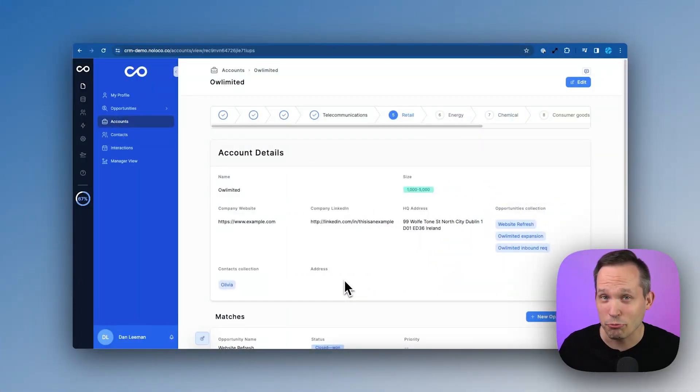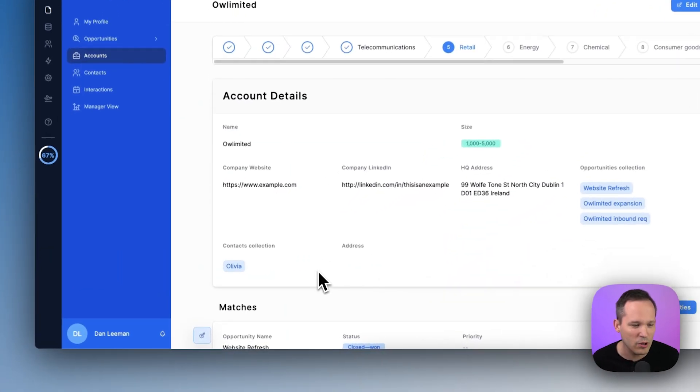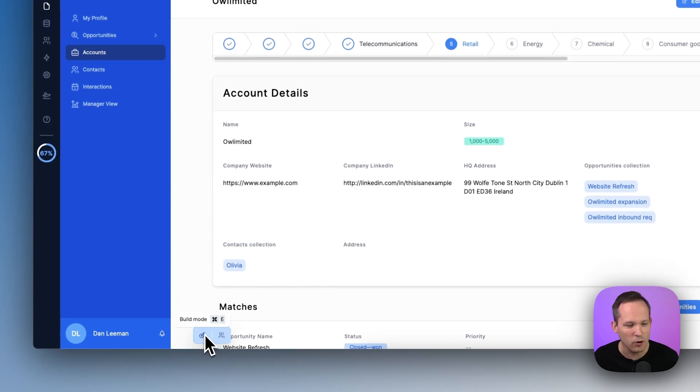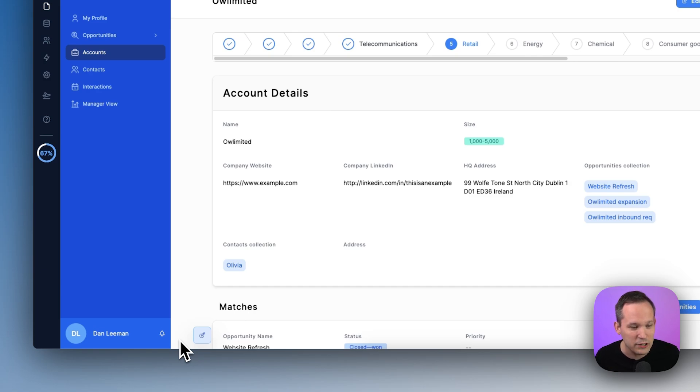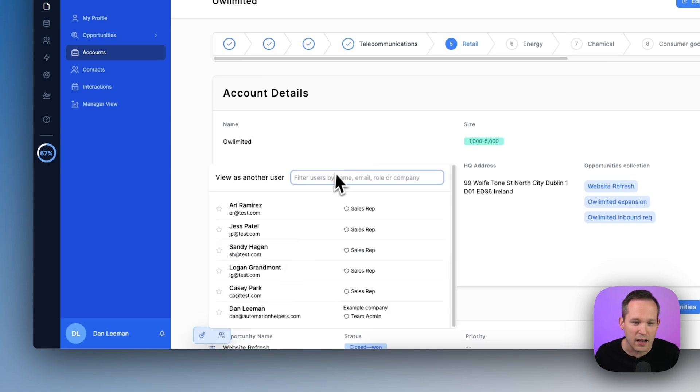The first feature is really a revamp, this is something called Build Mode 2.0. We're here inside of NoLoco and you can see that we've got a little toggle icon for build mode down here. This used to be something that was larger and took up more screen real estate, so they've shrunk this down. You can toggle on build mode and you also have the ability to view this as other users.